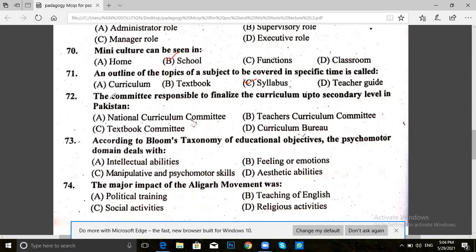Question 72. The committee responsible to finalize the curriculum up to secondary level in Pakistan is: National Curriculum Committee, teacher's curriculum committee, textbook committee, or curriculum bureau. The answer for 72 is National Curriculum Committee.